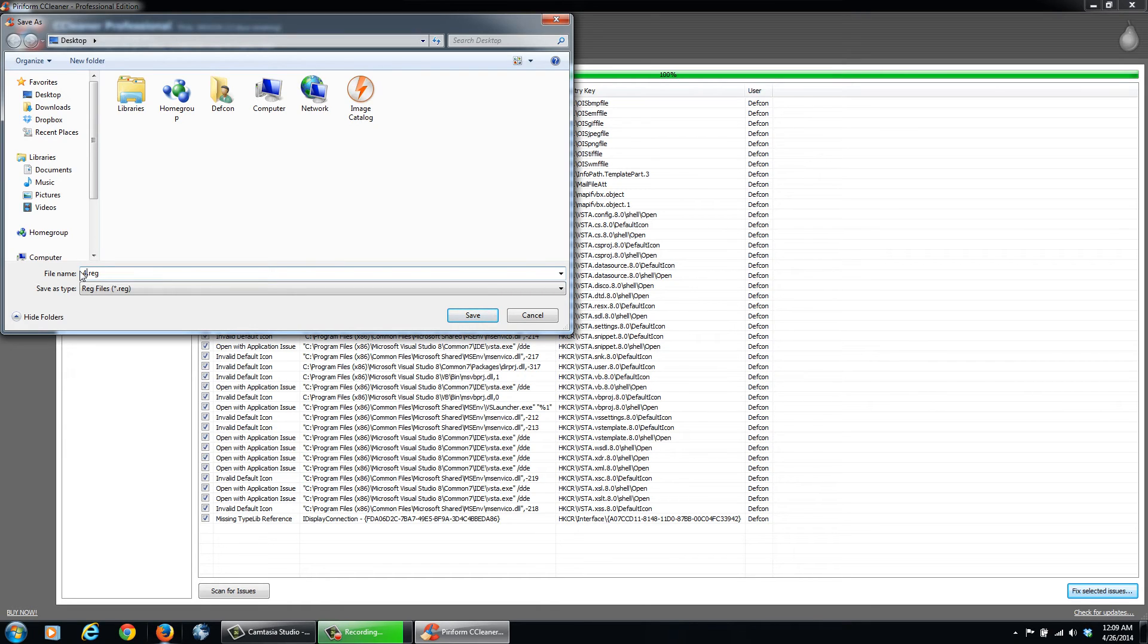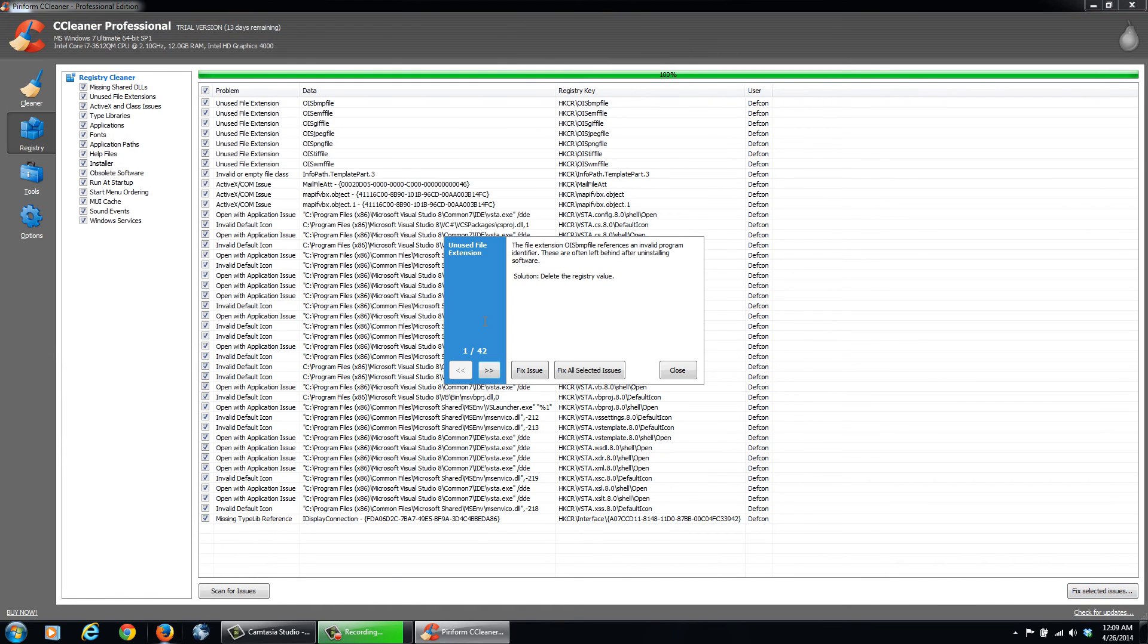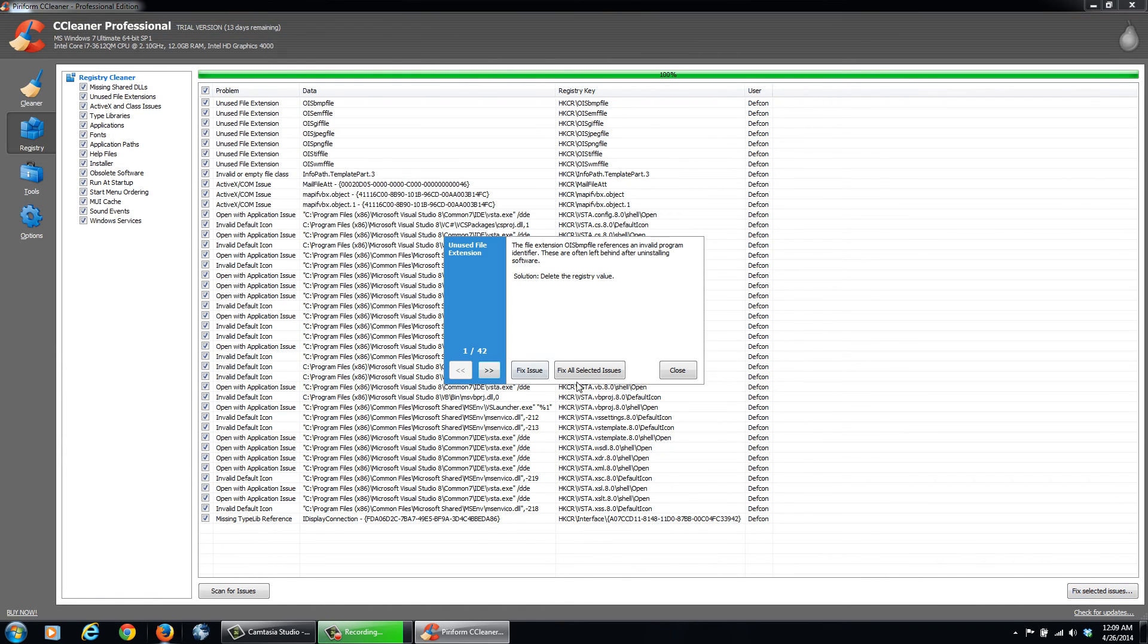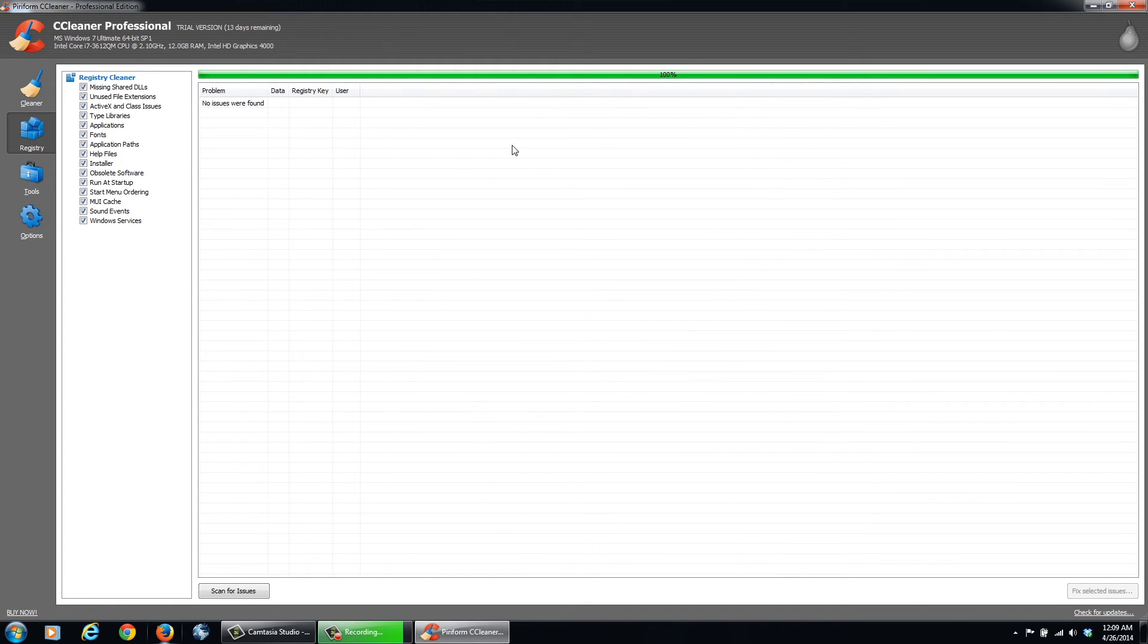And I'll just save it to my desktop. Click Save. And then we can select and fix the issues. So it's going to go ahead and it's going to fix the registry for us. And then that's all cleaned up.